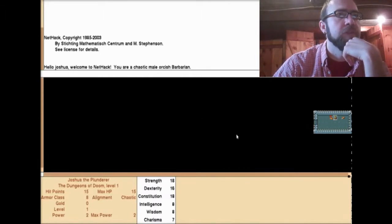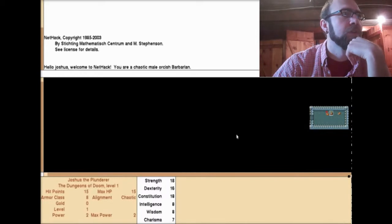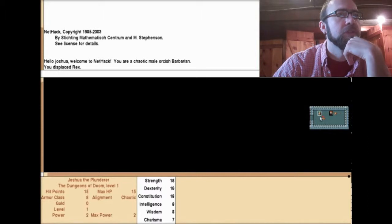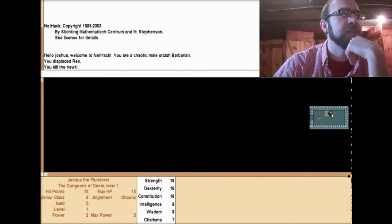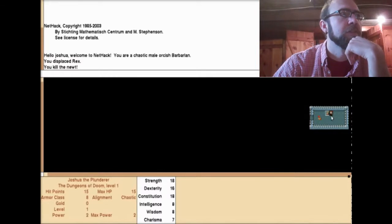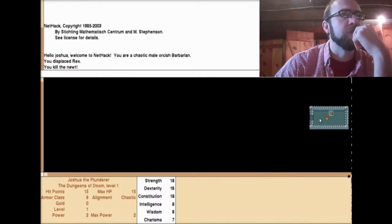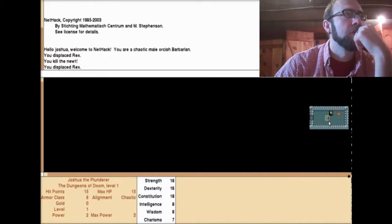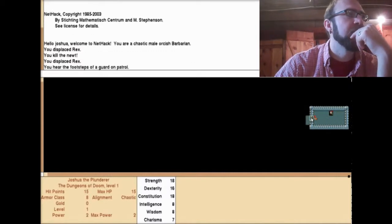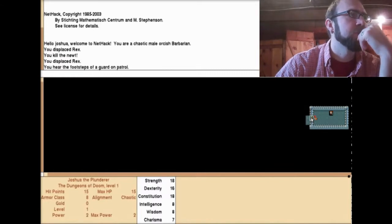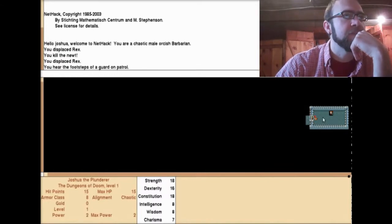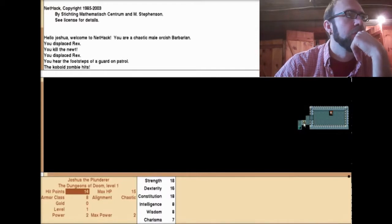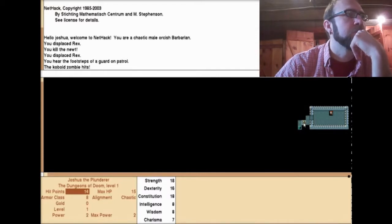What is this? You kill the newt! What is going on here? You displaced rex. You hear footsteps of a guard on patrol. The kobold zombie hits! You hear the footsteps of a guard on patrol. You destroyed the kobold zombie.